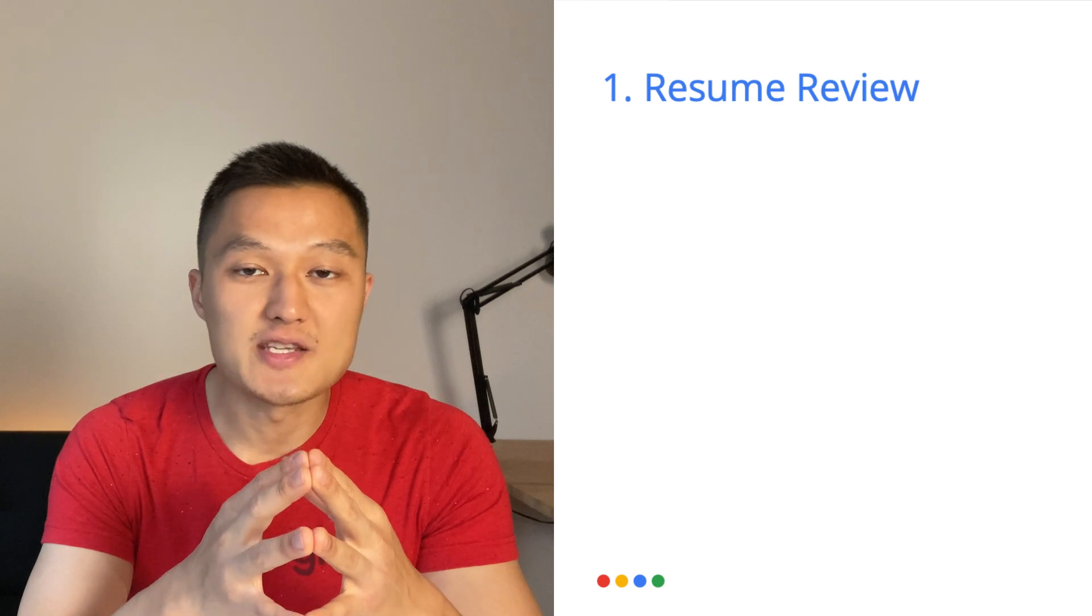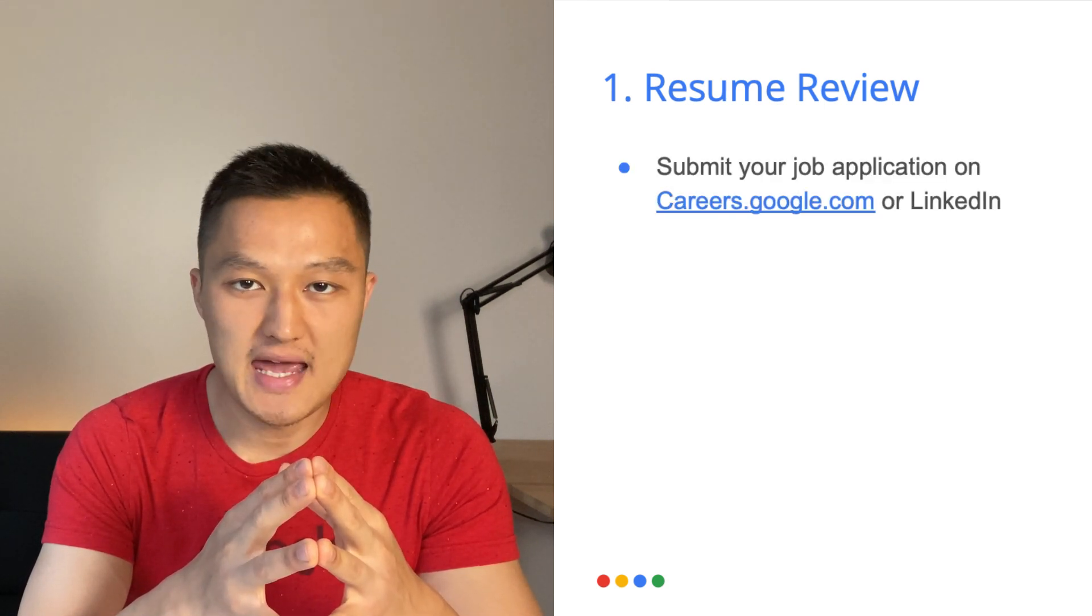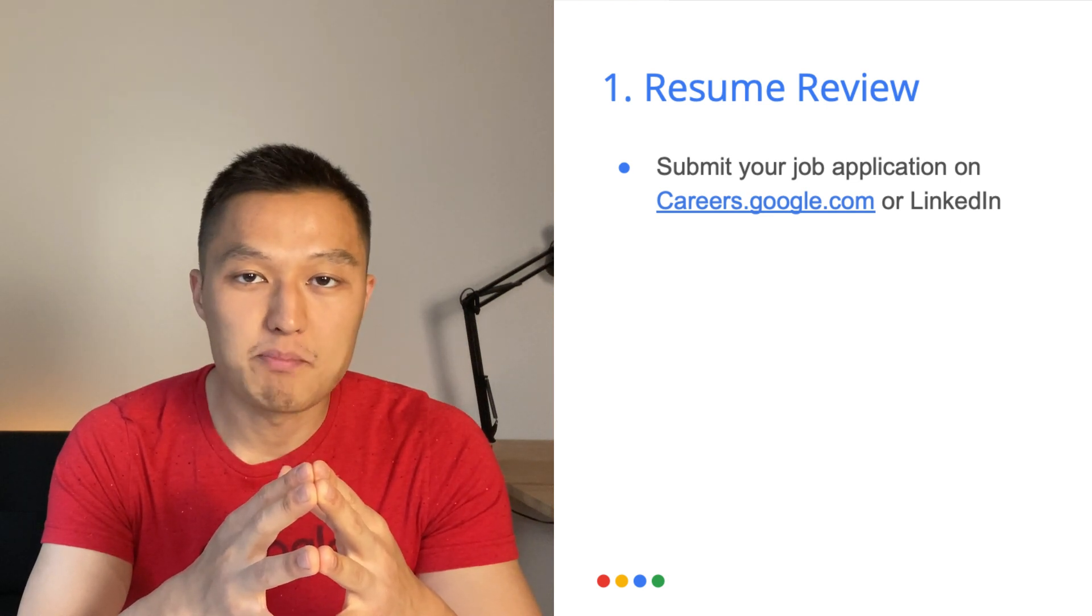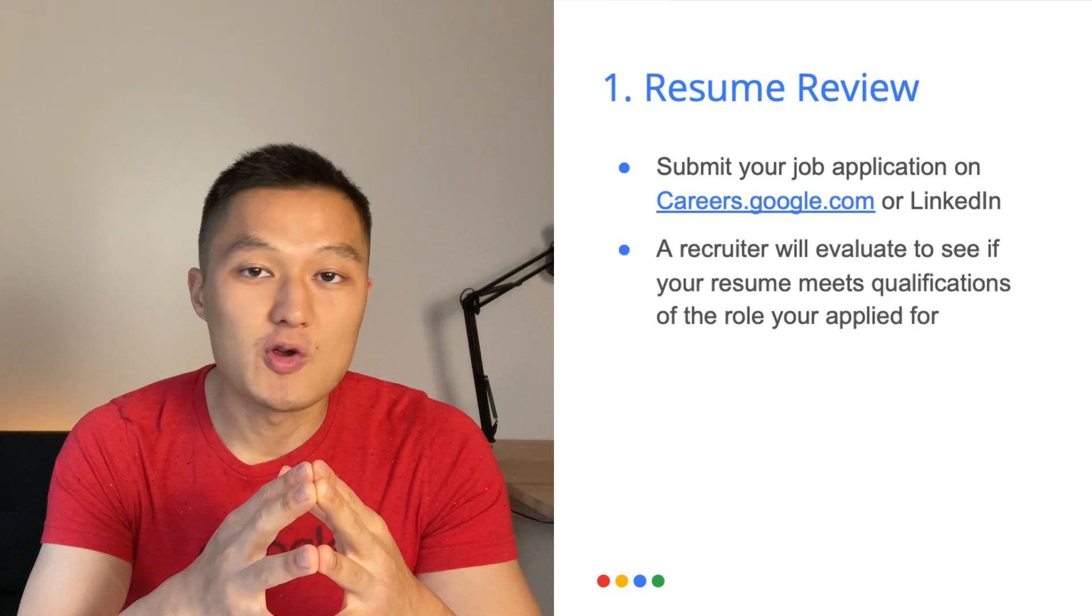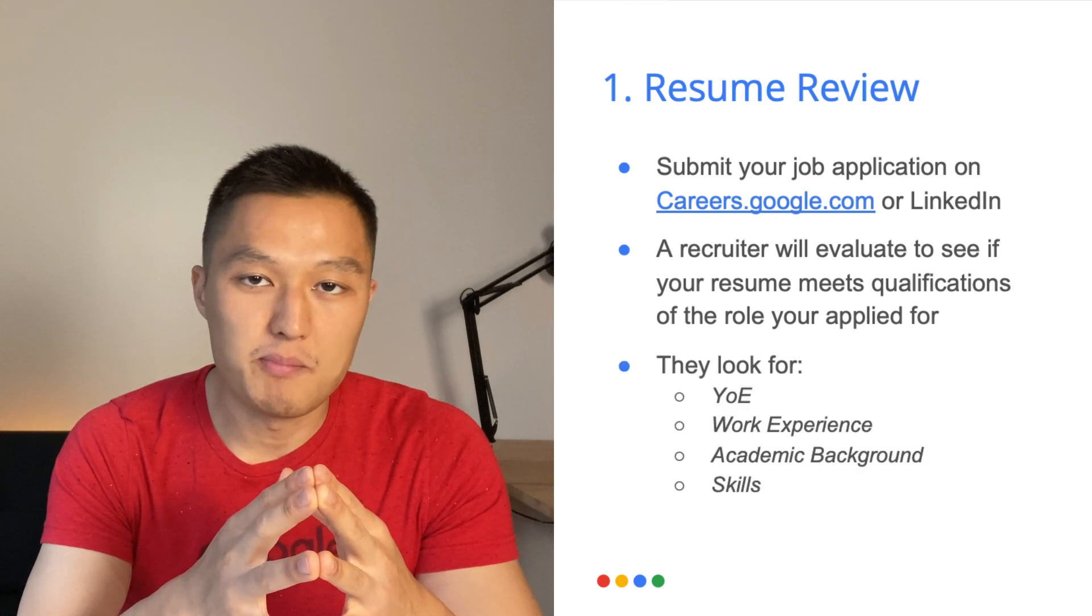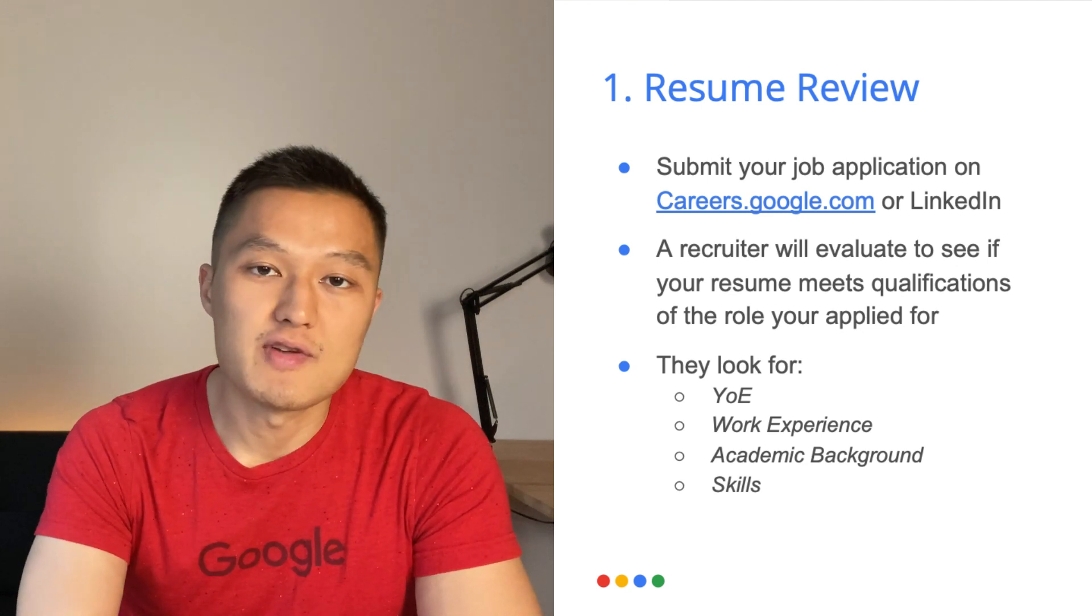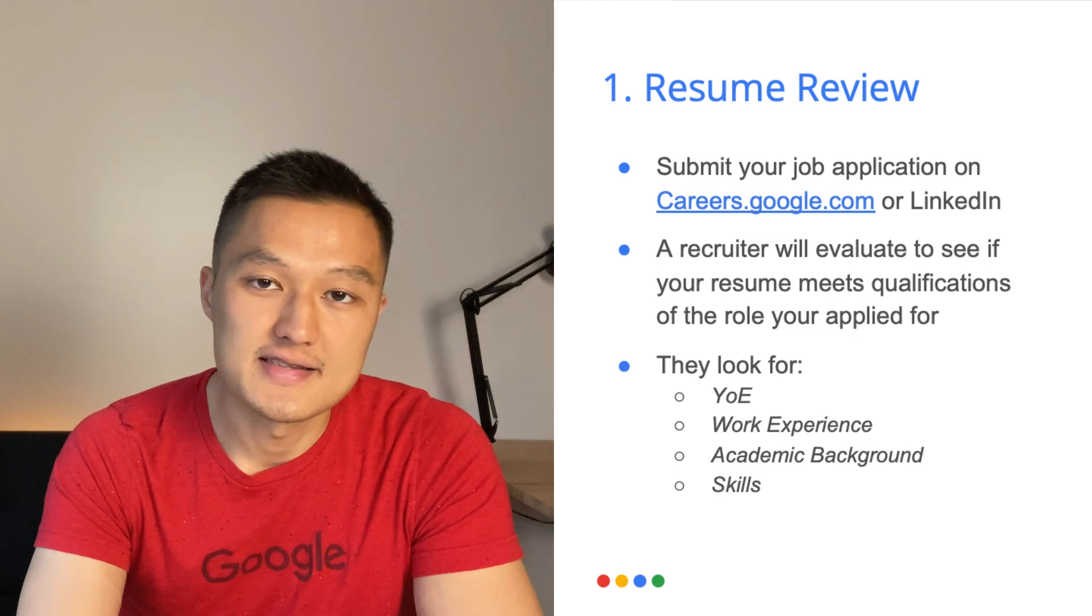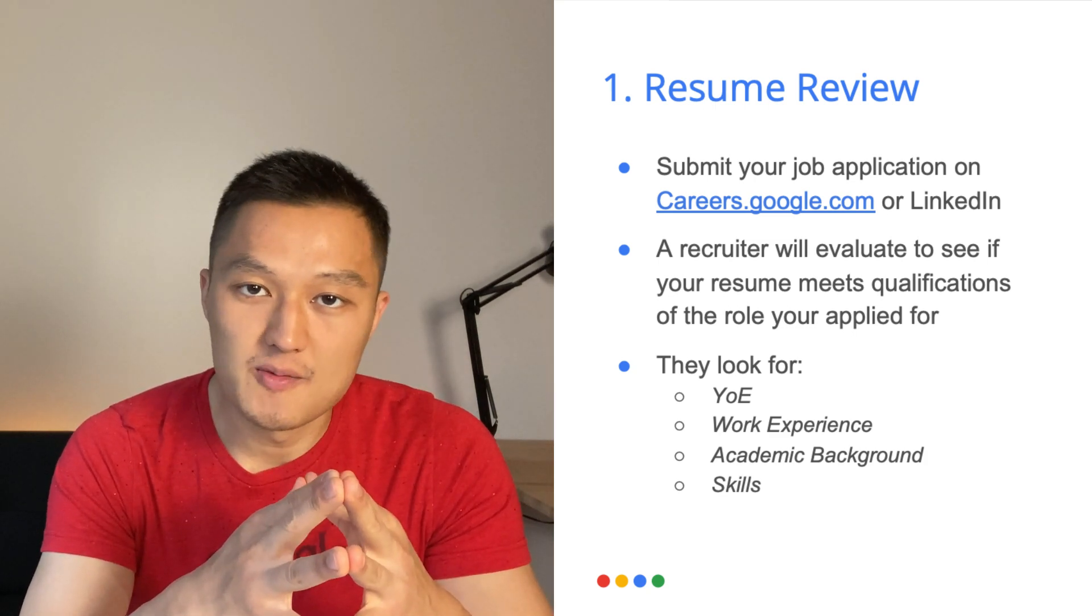The first step is the resume review. So this is the part where once you submit your application on careers.google.com or job platforms such as LinkedIn, a recruiter will review your resume, and they'll see if your profile is a good fit with the job position that's available. Now they look for a couple things, and they look at things such as your years of experience, work experience, academic background, and your skill sets. And if they seem like it's a good fit, then they'll reach out to you.